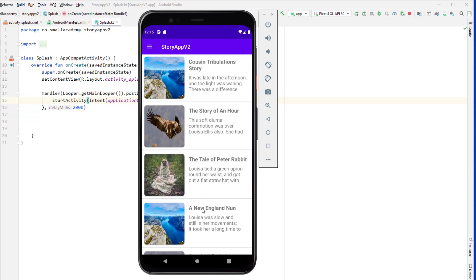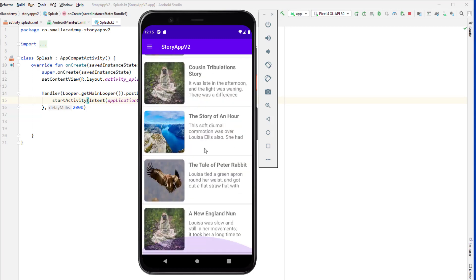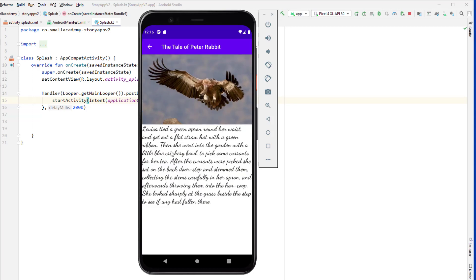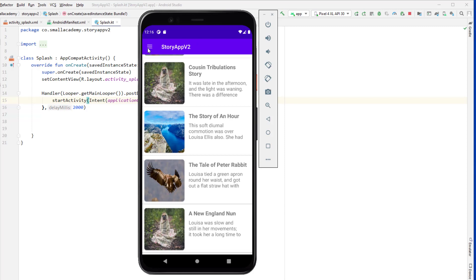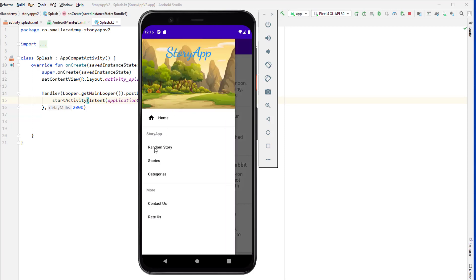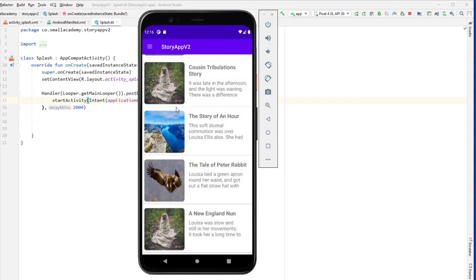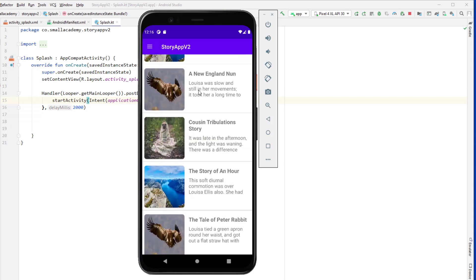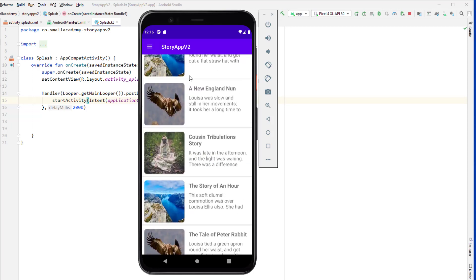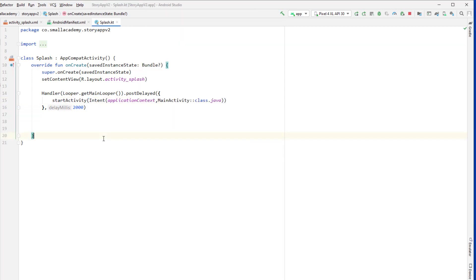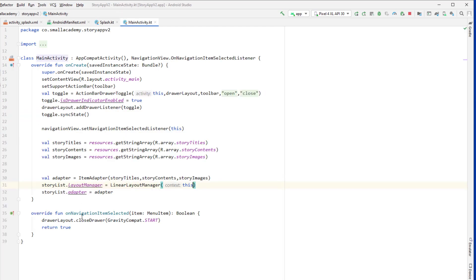And now you can see after two seconds we are redirected to the main activity here. Okay, now let's go ahead and implement this random story button. So whenever user clicks on this random story button, I want to load the random story here. Okay, so to do that we'll go to the main activity.